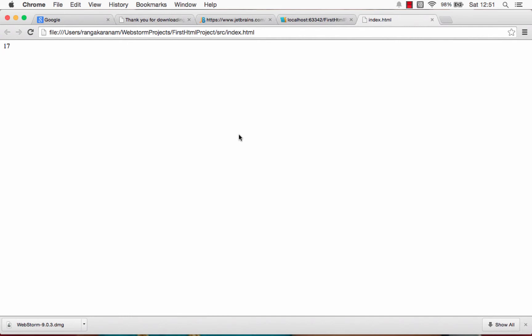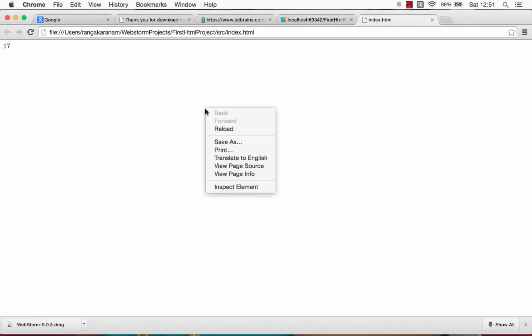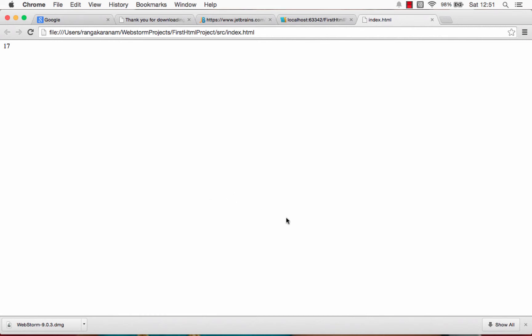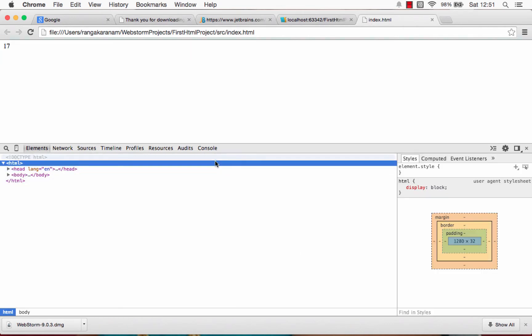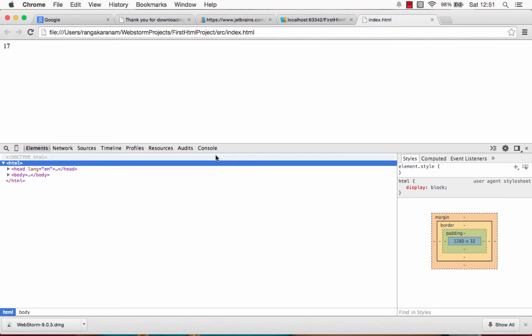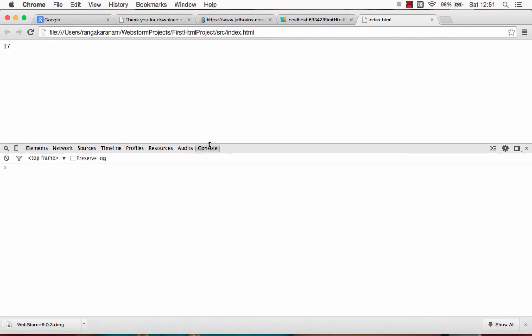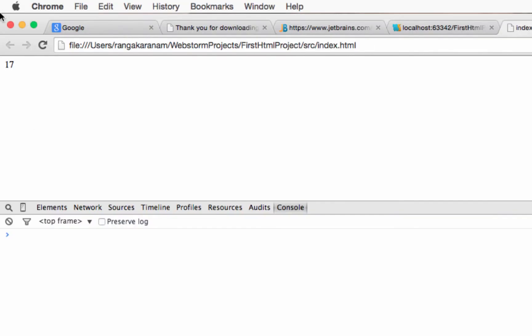Let's say I want to debug and see what's happening internally. The easiest way to bring up the console is to right-click on the Chrome browser and say Inspect Element. That brings up this particular bar — it might be in a different place, just look for it — and you should see a bar like this. Click the Console tab.